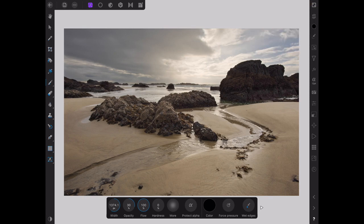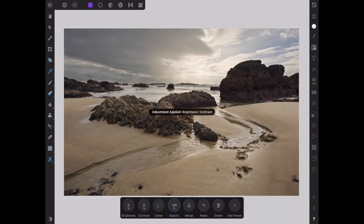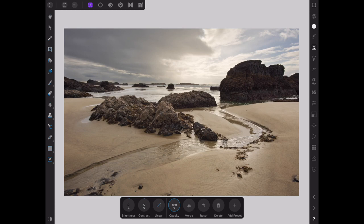We're going to go back to the Adjustment Studio and go to Brightness and Contrast, lighten it just a little bit more, and add a little more contrast. It looks pretty good — it's probably going to get darkened up a little bit from YouTube.